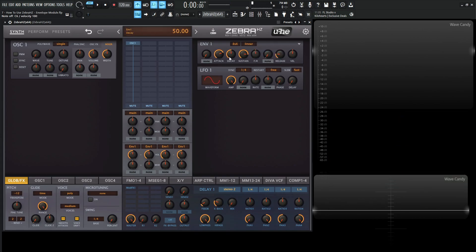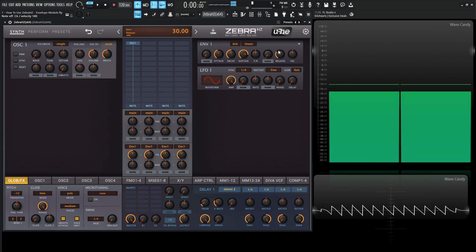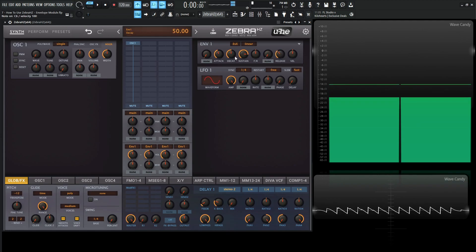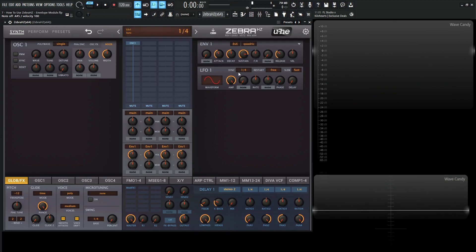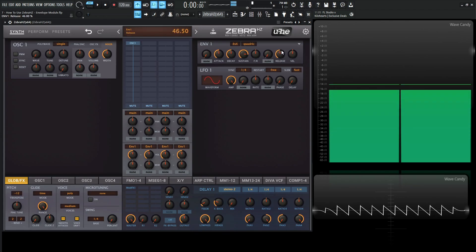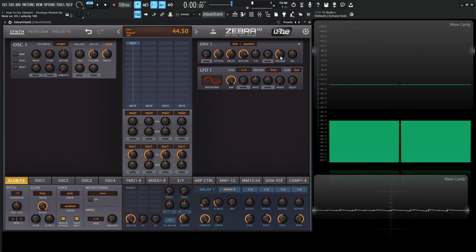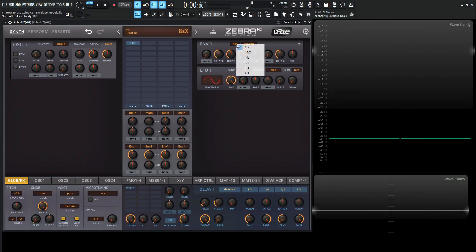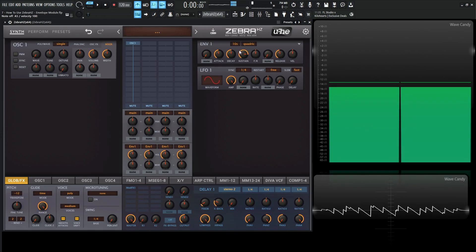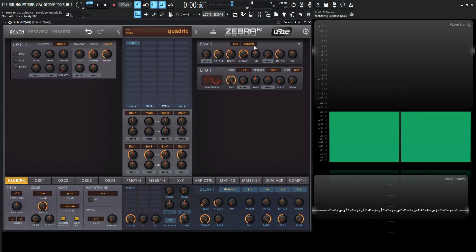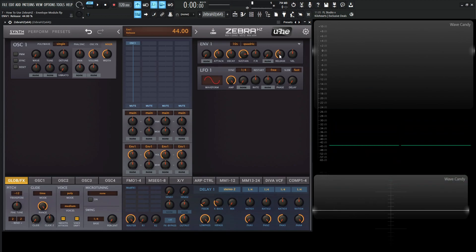The next option is linear, where basically all of the envelope curves are going to be linear — maybe that's something you want. Then last but not least, we have quadric. This is my personal favorite because the attack is convex and the decay and release are concave, so it's a little more natural sounding. In a lot of cases I like going with 10S so the knobs are linear and I know exactly what is what, combined with quadric curves. So with these settings, we know the release is going to be about 4 to 4.4 seconds.